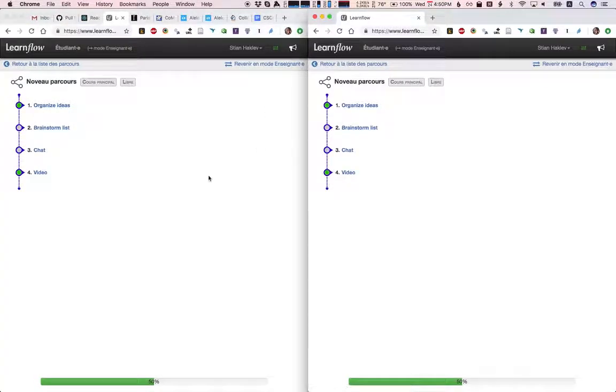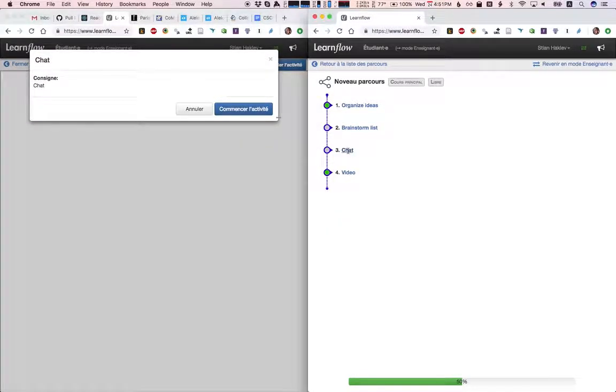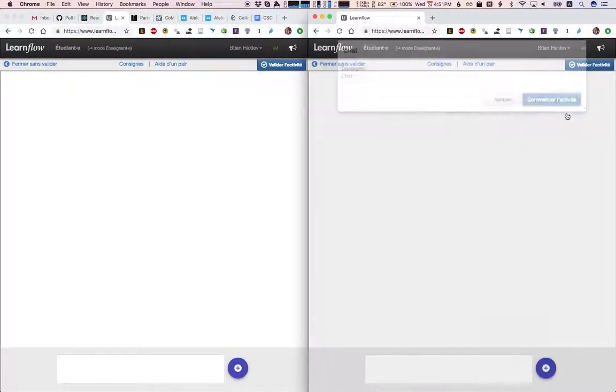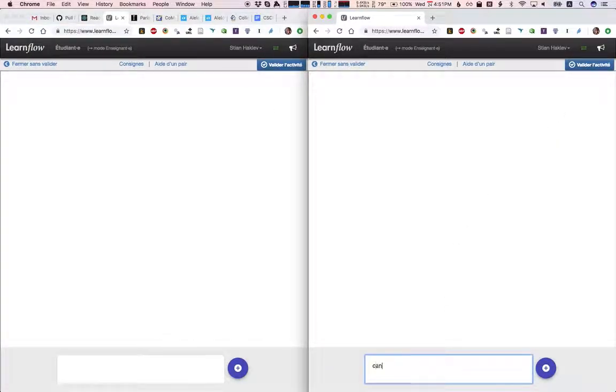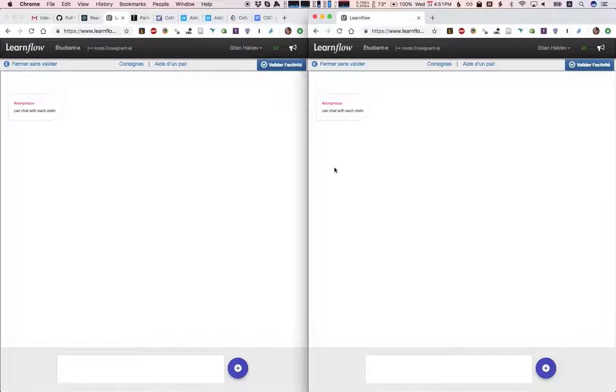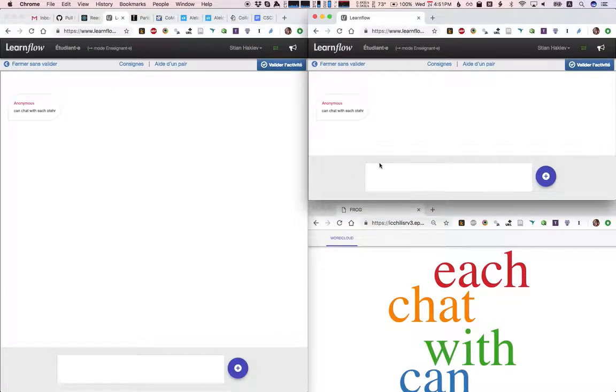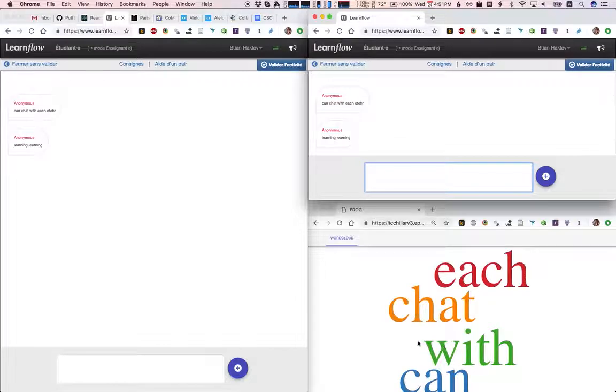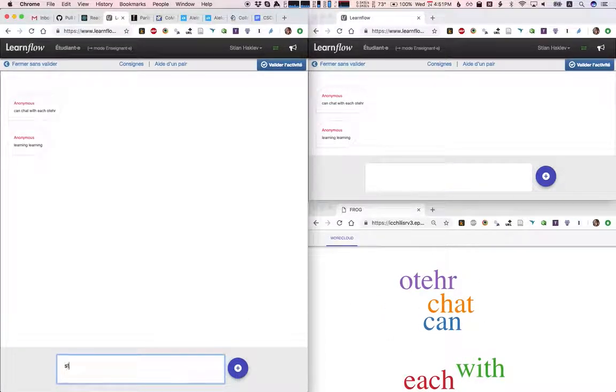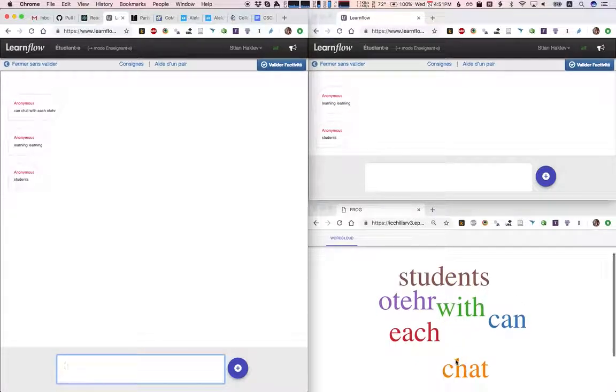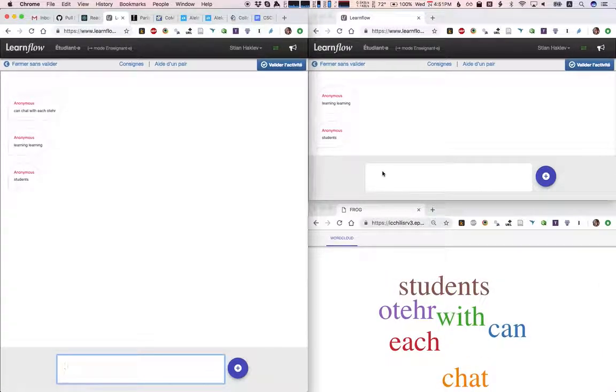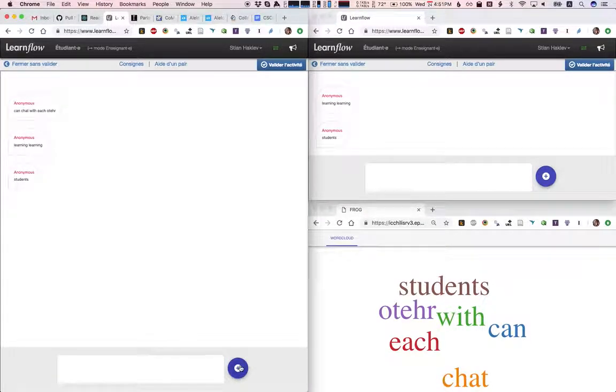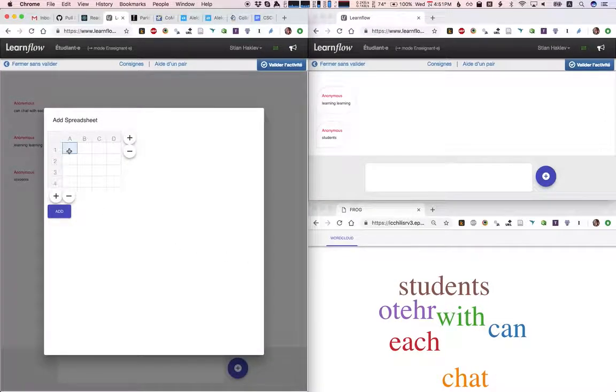I'll also show some activities we have with dashboards for the teacher. So we have a chat—these students can chat with each other. In this case we don't know their names, but it would be easy to pass the name when we're loading this activity. We have a live word cloud for the teacher, which updates as students are typing different things. Just like with the other activities, we can insert complex things like spreadsheets or large text areas and so on.